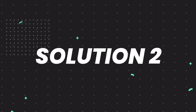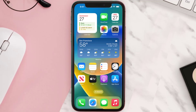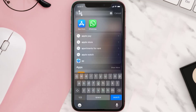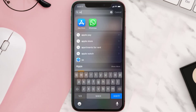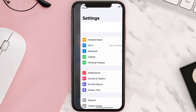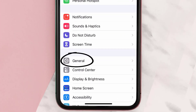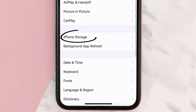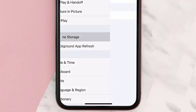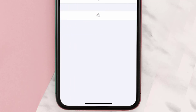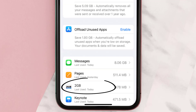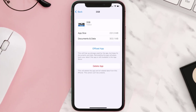If you still encounter this issue, you need to clear the app cache. Go to your device Settings, scroll all the way down to General and tap on it, then tap on iPhone Storage. From here, search for the 2GB Radio app, tap on it, and then tap on Offload App.